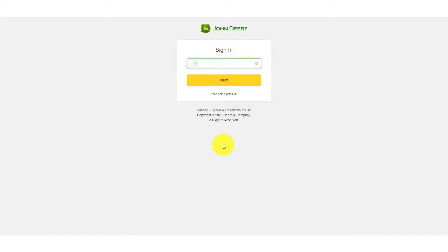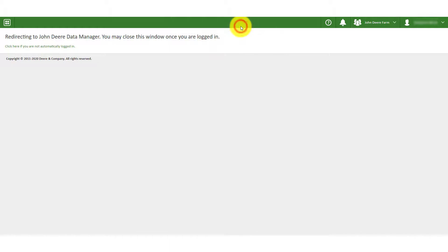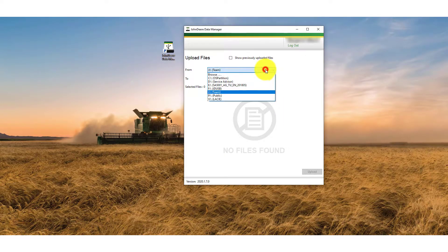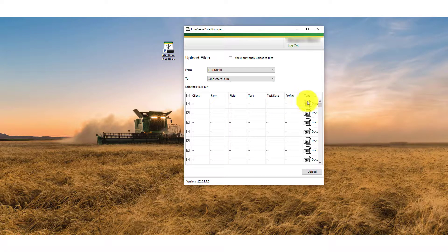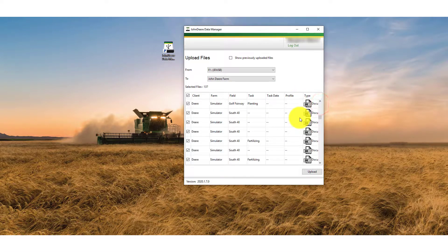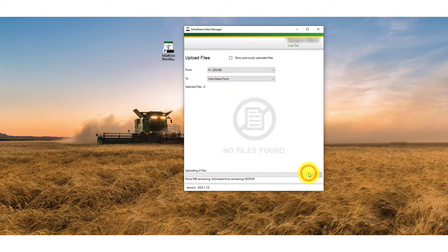After logging in, select the Open My John Deere Data Manager option from the pop-up that appears in your browser. Data Manager is now linked to your Operations Centre account and you will not need to log in again unless you uninstall the application. With Data Manager open, select your USB drive from the drop-down list and you will see your files populate within the application. You can deselect setup or documentation files from the list that appear, however in this scenario we will leave all files selected. Next, select the Operations Centre organisation that you want to upload the data to and then choose Upload.